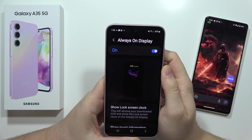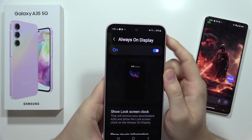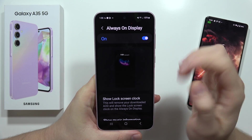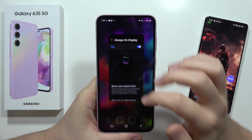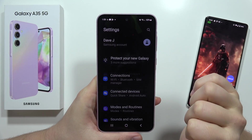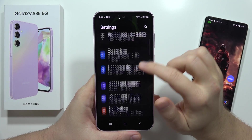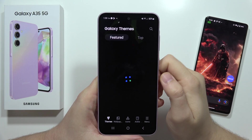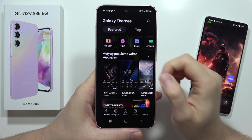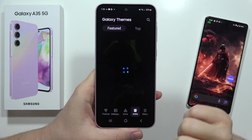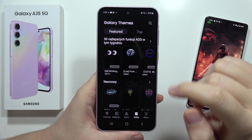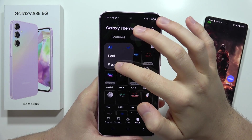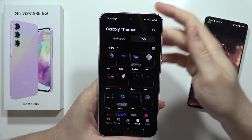Hey, if you want to change the always-on display theme on the Samsung Galaxy A35 5G, you can do this. You have to go into the settings, then scroll down, move into the themes, then select AODs on the right bottom corner and click — for example on the top — and select Free if you don't want to pay for it.